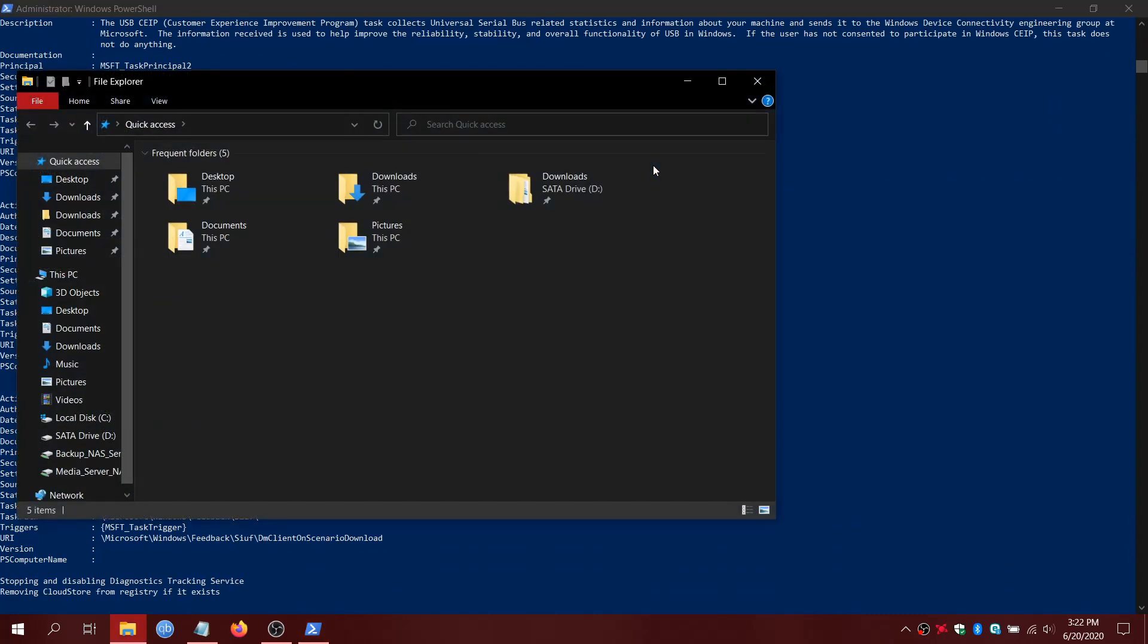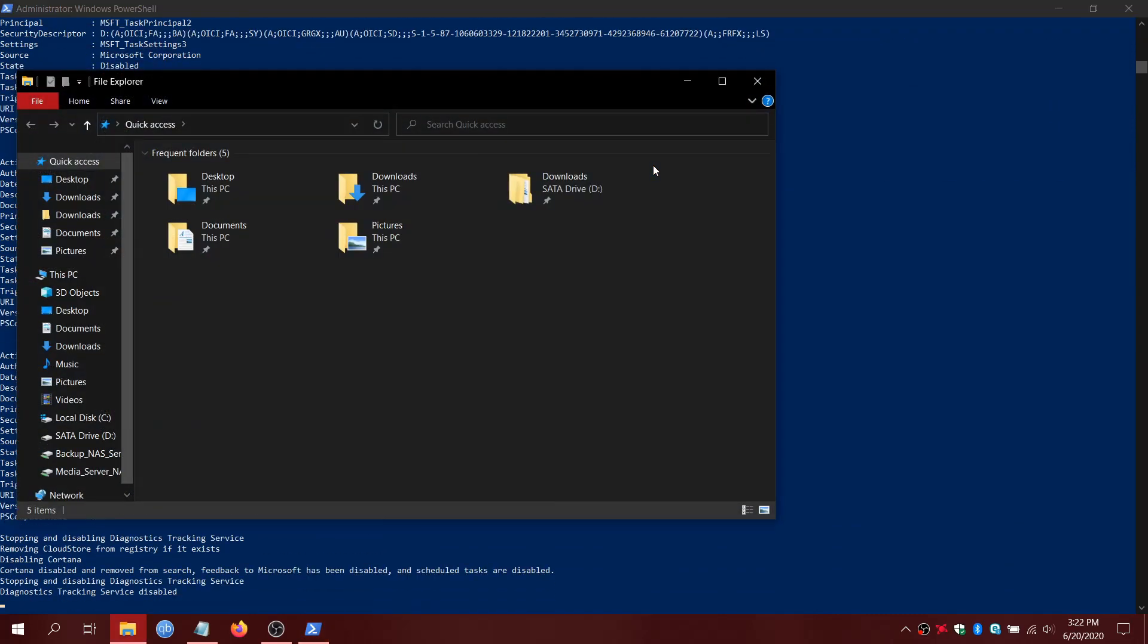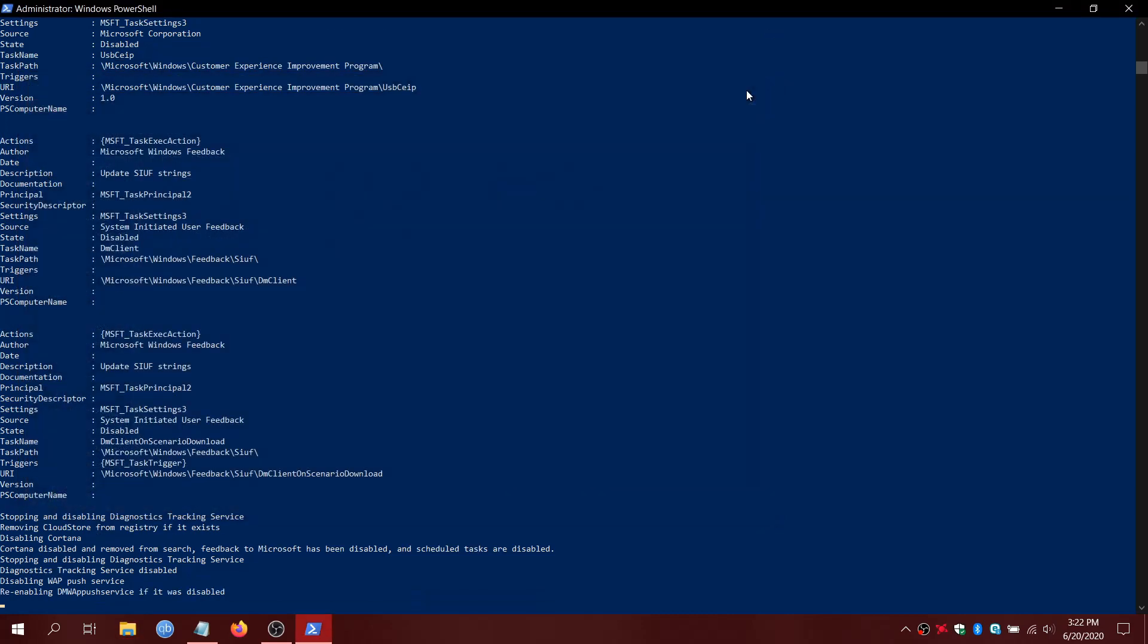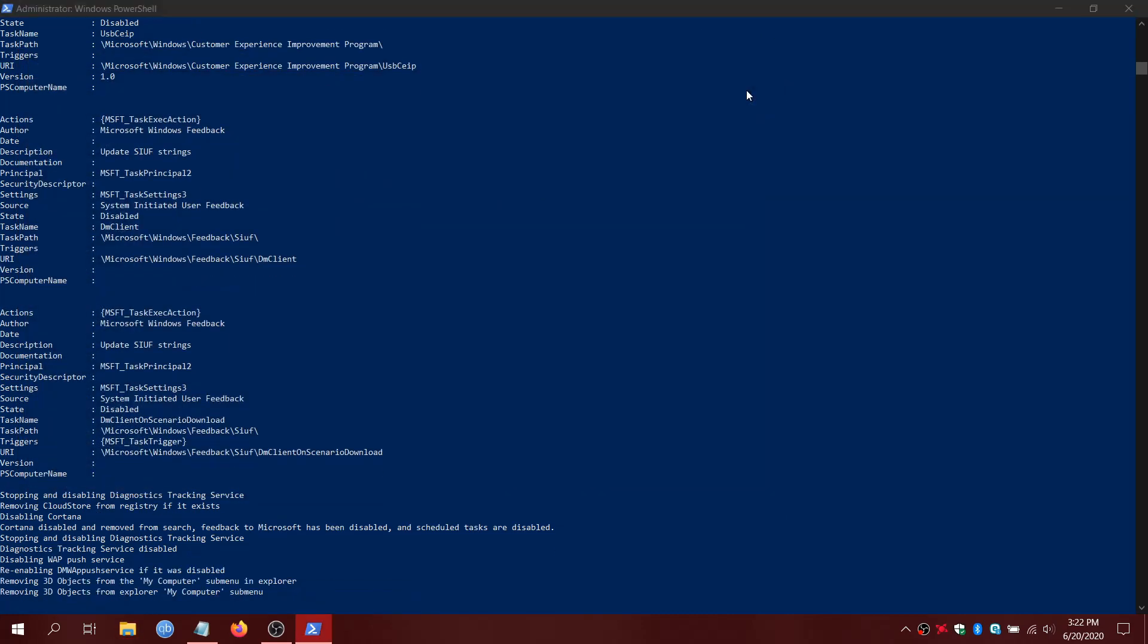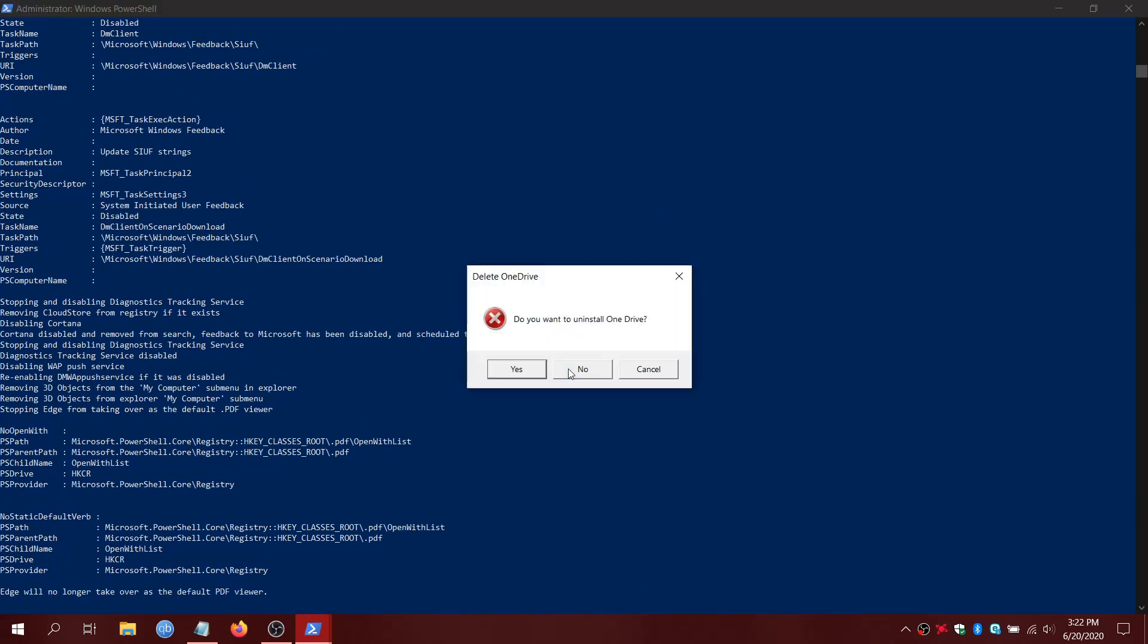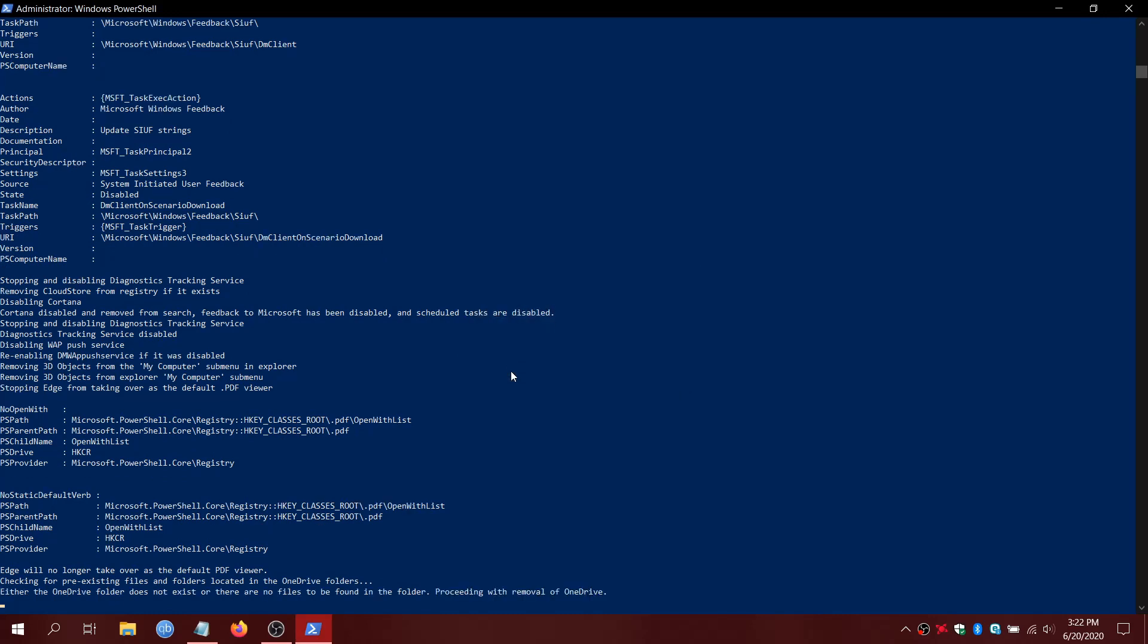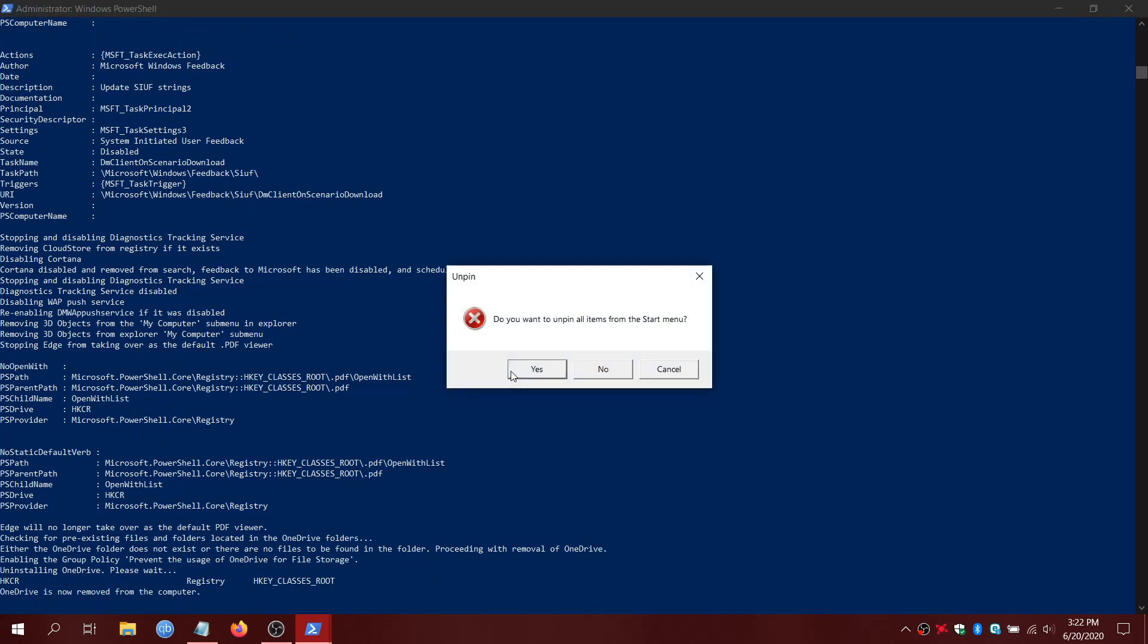It's also going to... Right now it's checking for OneDrive, which is terrible. You shouldn't use OneDrive. Everyone uses Dropbox anyway. It's also stopping Microsoft Edge from being your default viewer. Right now it's uninstalling OneDrive. Everybody uses Adobe. And I think you should too. So OneDrive is now uninstalled.